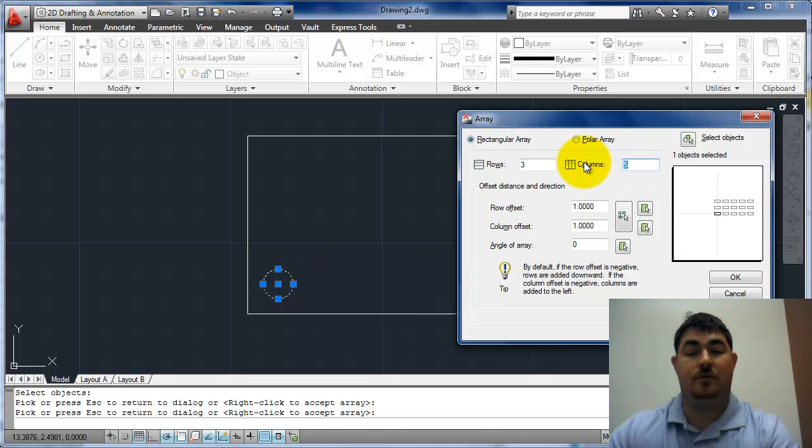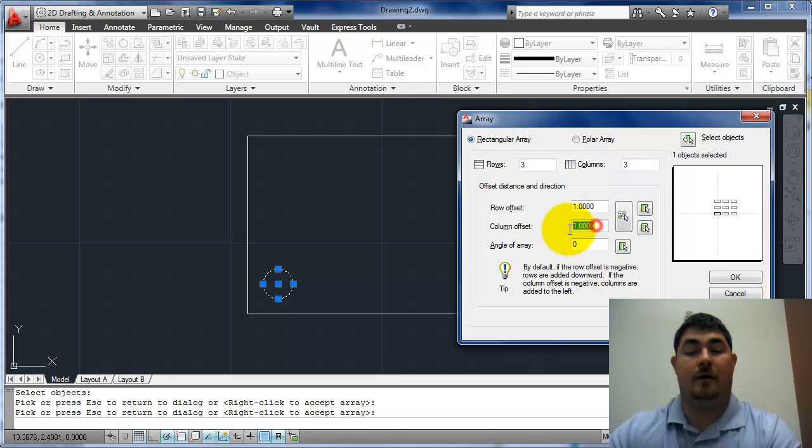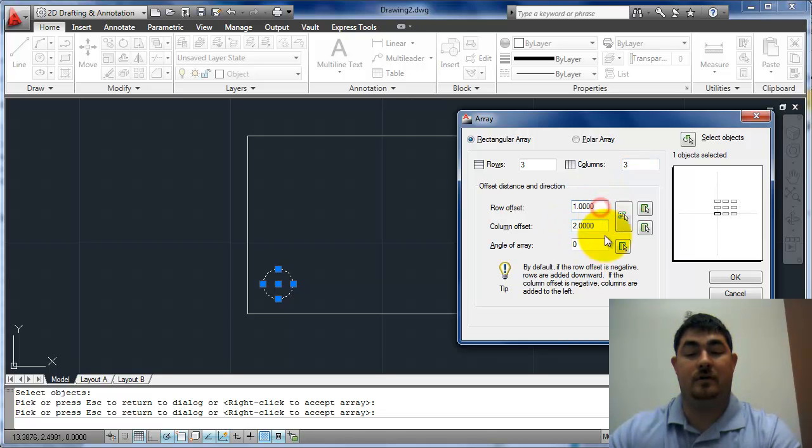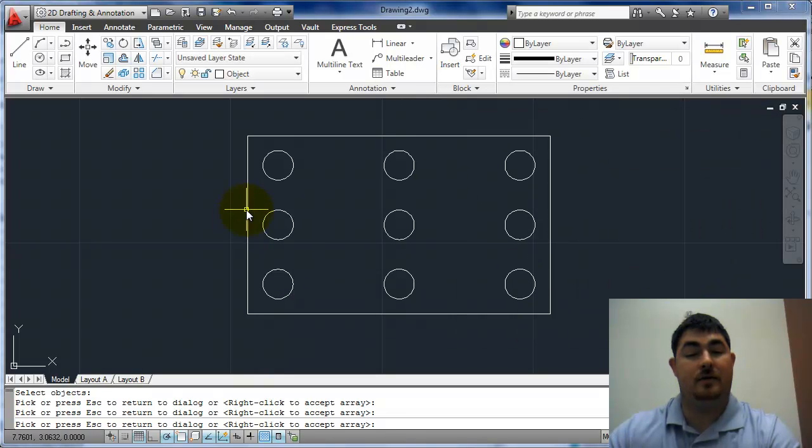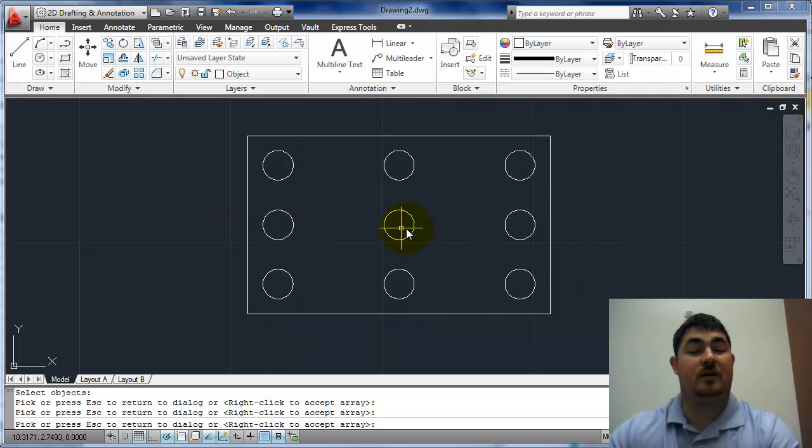So I can go to three columns. And for the column offset I'll say two inches. And preview that. You can see now the space between the columns is two inches.